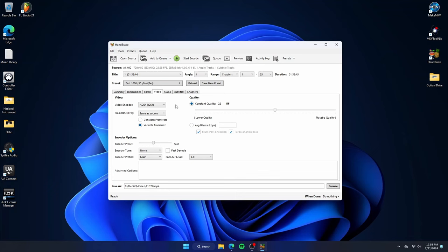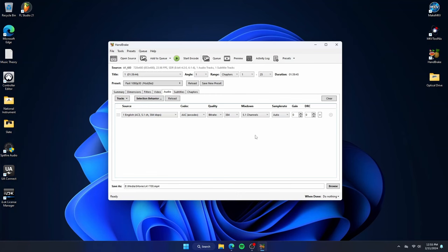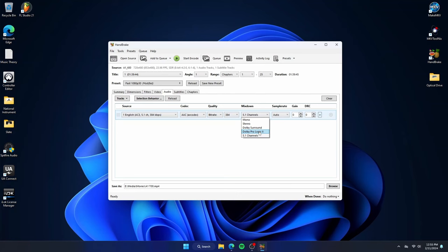Moving to the audio tab, I changed the mixdown always to 5.1 personally. You can select whatever you want. Some old movies only have mono or stereo, and I choose stereo. Again, 5.1 works for me and I am happy with it.